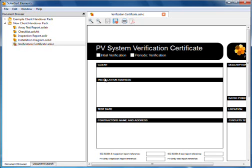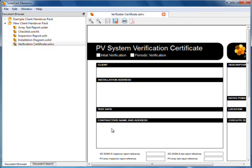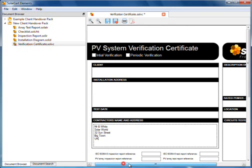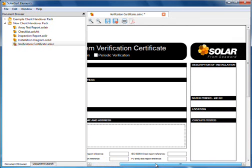On reports, there is a save as favorite button. When you make modifications to a document and click this button, then the next time you create a new document of this type, it will look the same. This is useful for saving your company details that do not change.